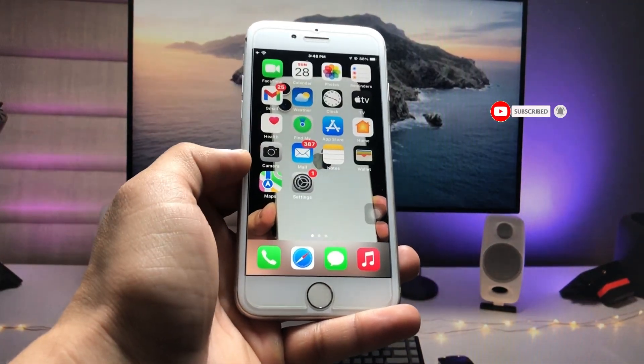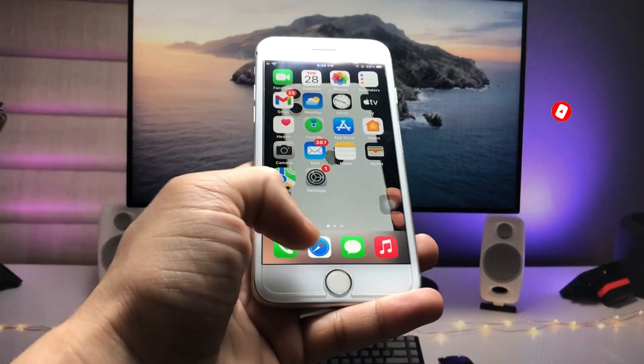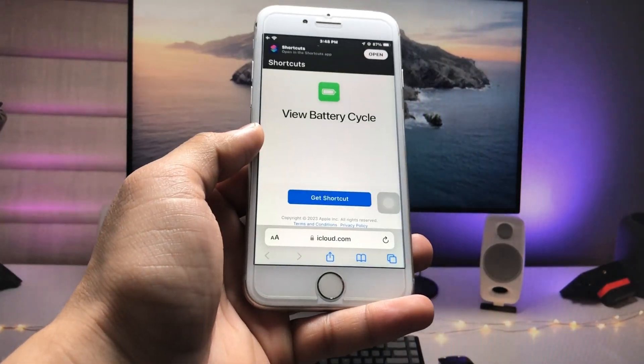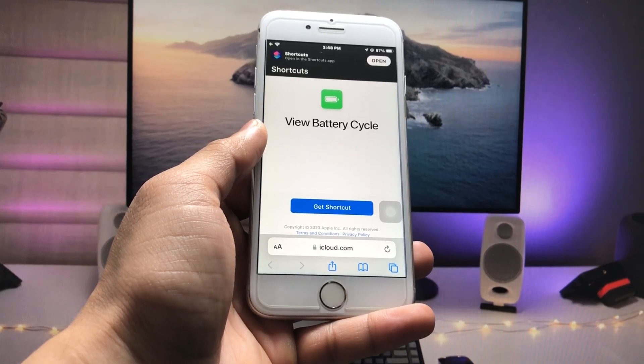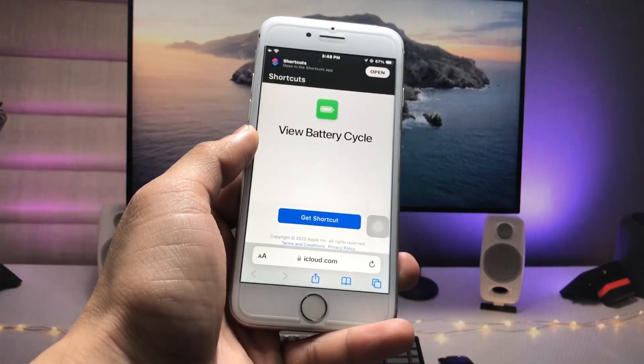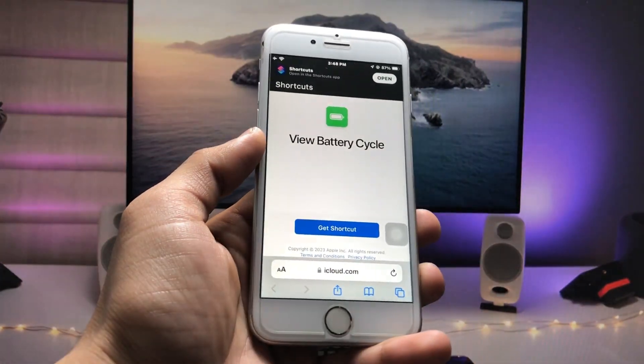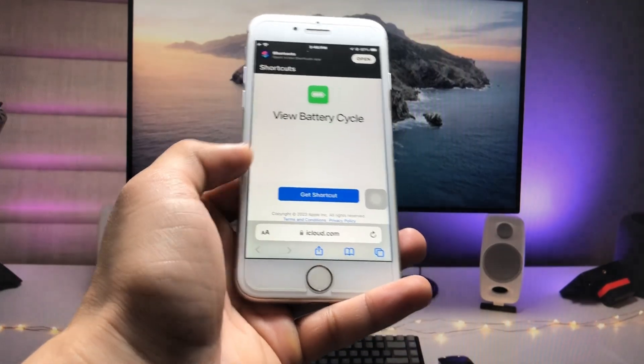In this method, I will leave a link in the description. Go and open that particular link and you can easily redirect to this website. This is a shortcut called View Battery Cycle. Click on Get Shortcut.